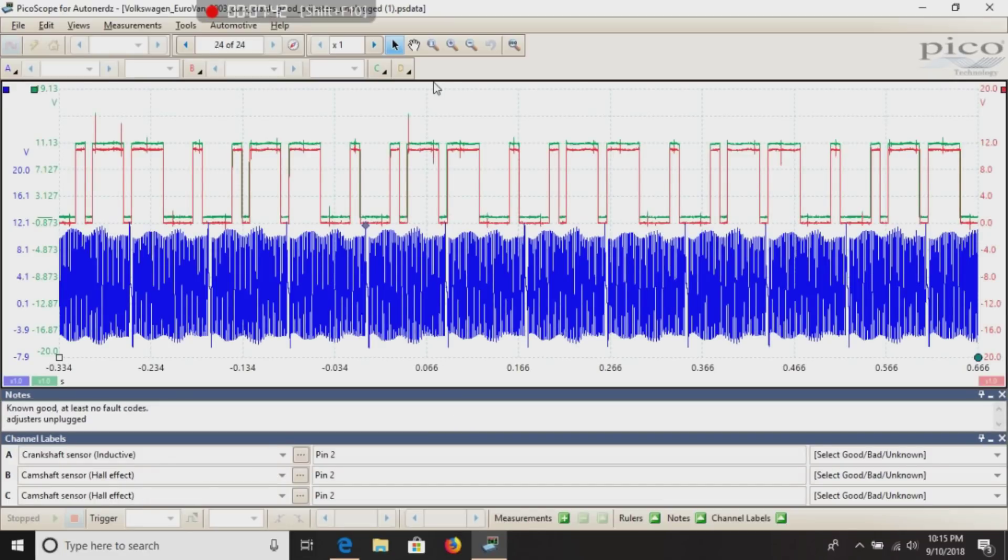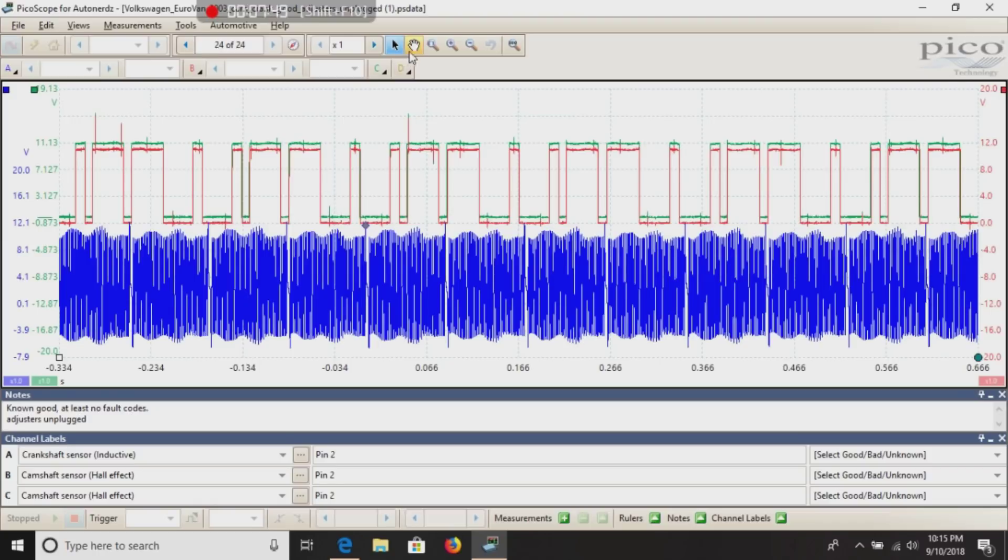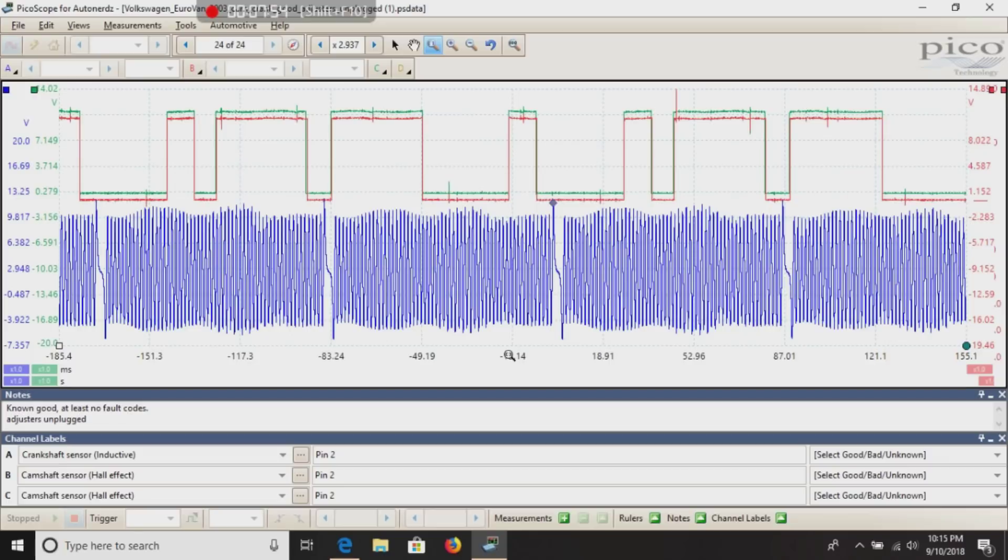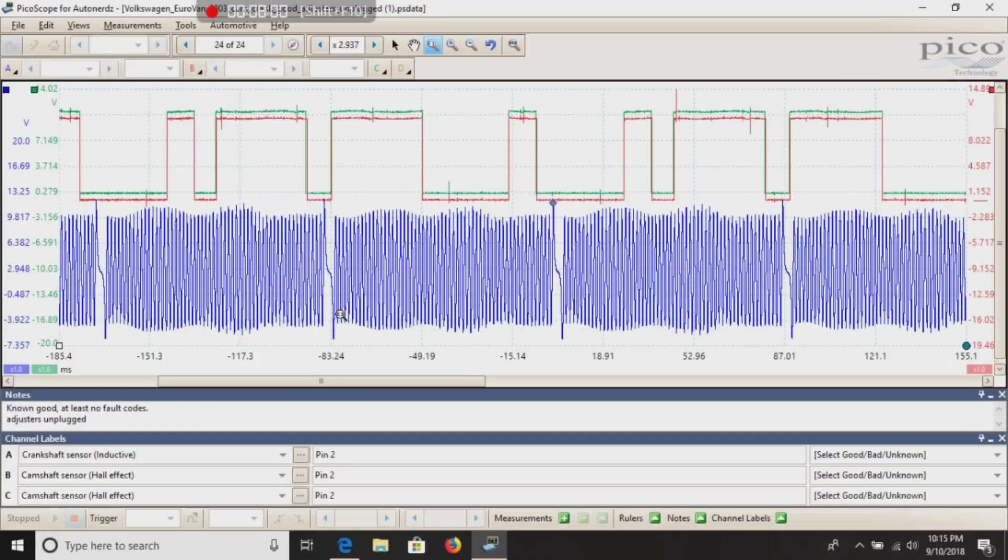Now, if I happen to have, say, a snap on scope, I could still use this capture here. Because this allows you to zoom in if you wish. And then you can kind of mark where things line up on the Pico onto your snap on.